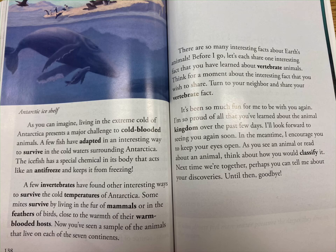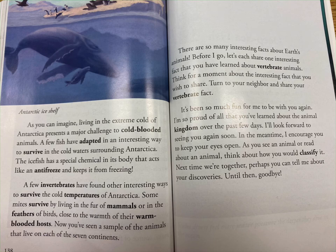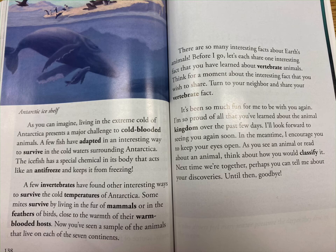Living in the extreme cold of Antarctica presents a major challenge to cold-blooded animals. A few fish have adapted in an interesting way: the ice fish has a special chemical in its body that acts like an antifreeze and keeps it from freezing. A few invertebrates have also found interesting ways to survive — some mites survive by living in the fur of mammals or in the feathers of birds, close to the warmth of their warm-blooded hosts.